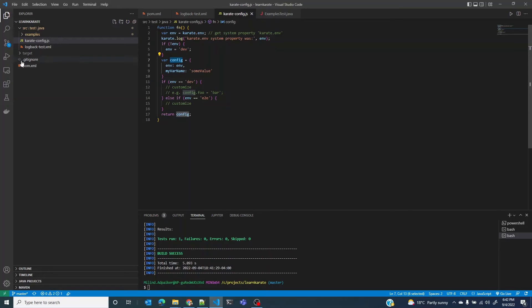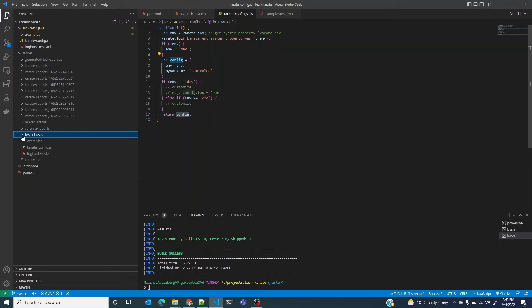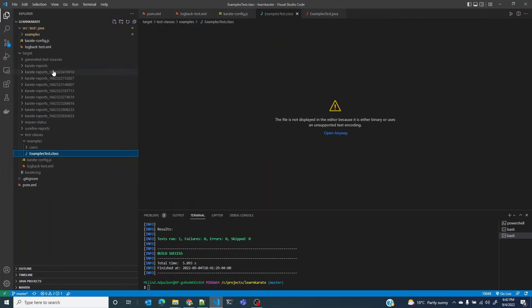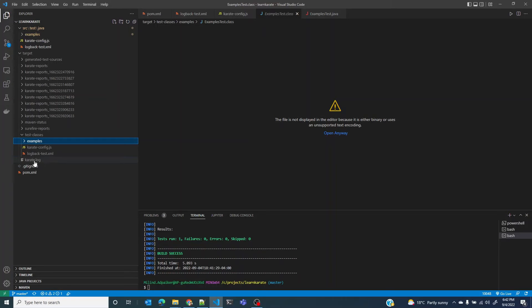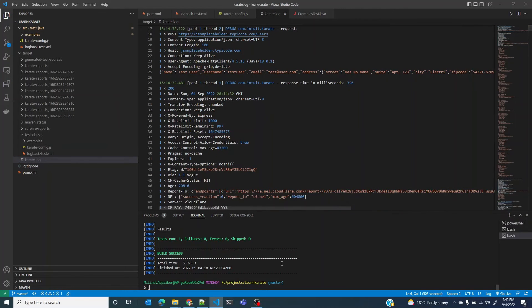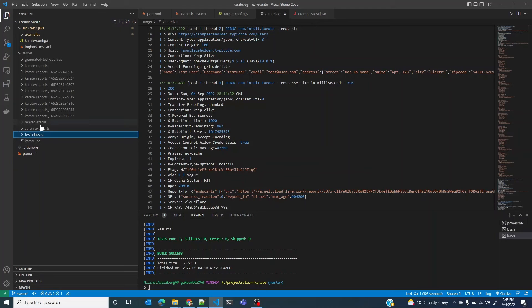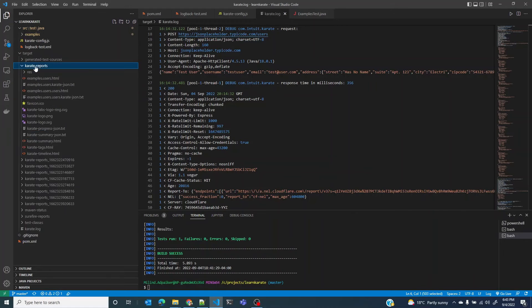The next folder that we are going to look at is the target folder. Target folder contains quite a few things. One of the things it contains is the test classes, that is the .class files for your Java files, the runner files. It contains the karate logs that we just saw. So in addition to your terminal logs you could also choose to print the logs in a file so that you could come and visit it later. One of the important things that you see here in the target folder are karate-reports.